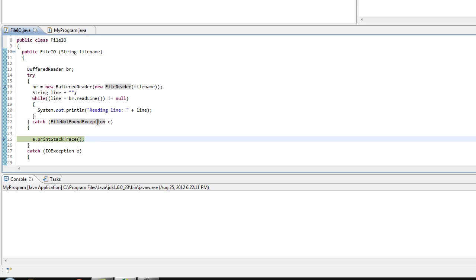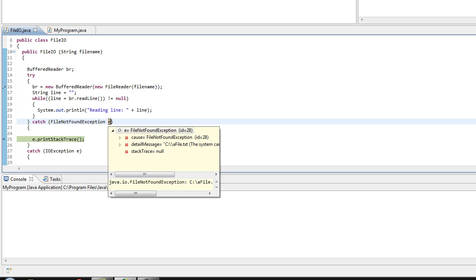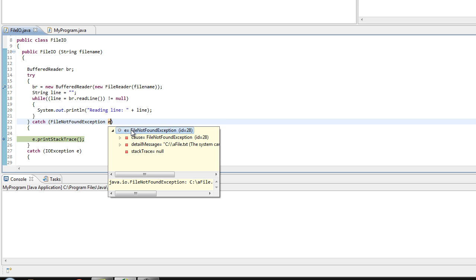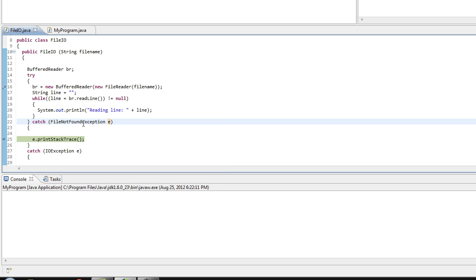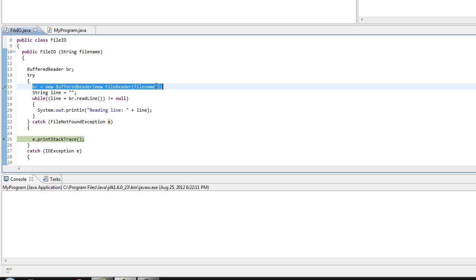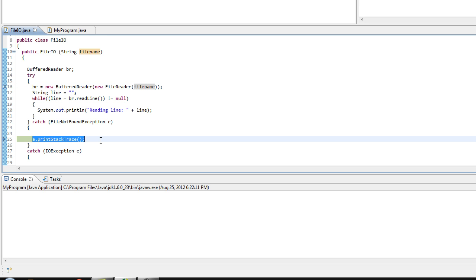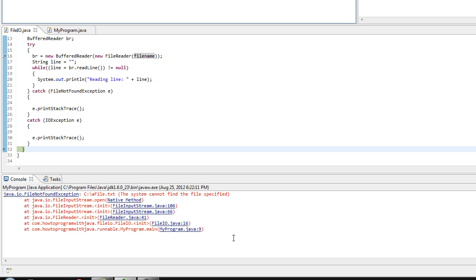So we have a file not found exception that we've actually assigned to a variable name of e. And again, like I said, in debug mode you can hover over your variables and it'll show you everything there is to know about that particular variable. So we see that it's a file not found exception. We see a detail message saying C drive slash a file, the system cannot find the file specified, and we have a cause and all that stuff. So that's helpful to know exactly where the problem came from. And this line here, e dot print stack trace, will just output all the pertinent information about the error into our console.